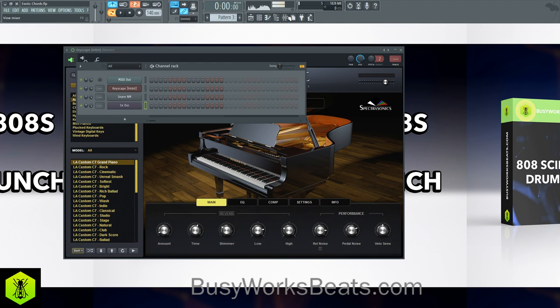Hello and welcome to BusyWorksBeats.com. Today we continue the beginner series at BusyWorksBeats.com/beginners, and today I want to define what BPM stands for.